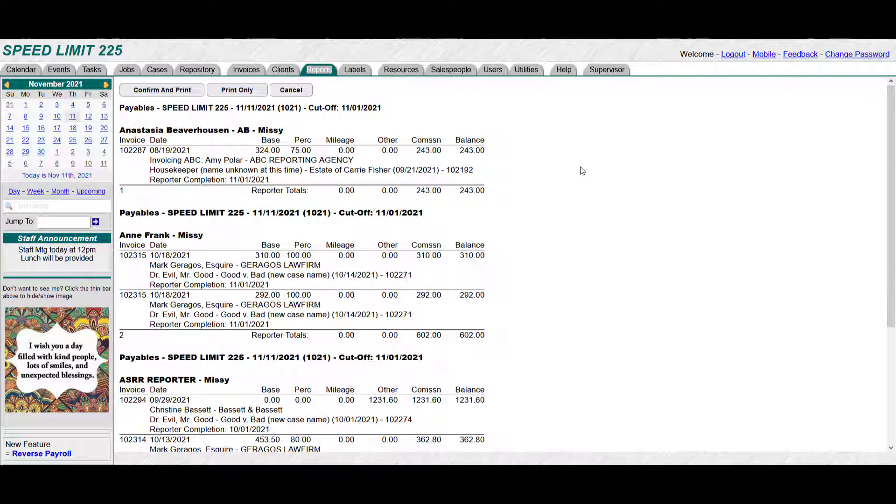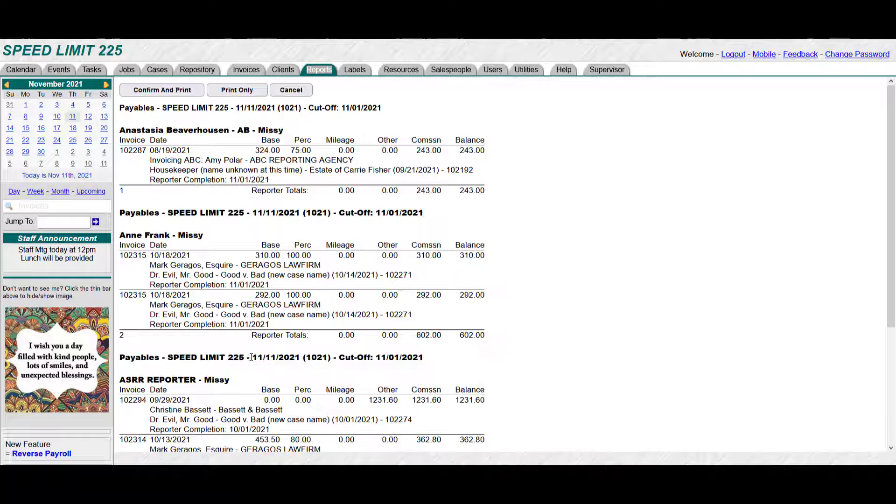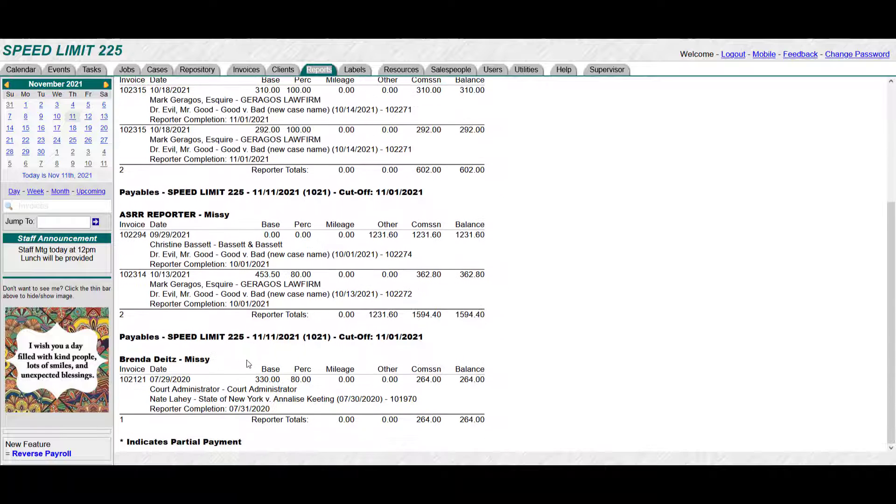You still haven't closed out payroll yet. This is just one last chance for you to look at it, make sure that your totals are correct, that your completion date is all within the time frame, everything else that you might want to check.